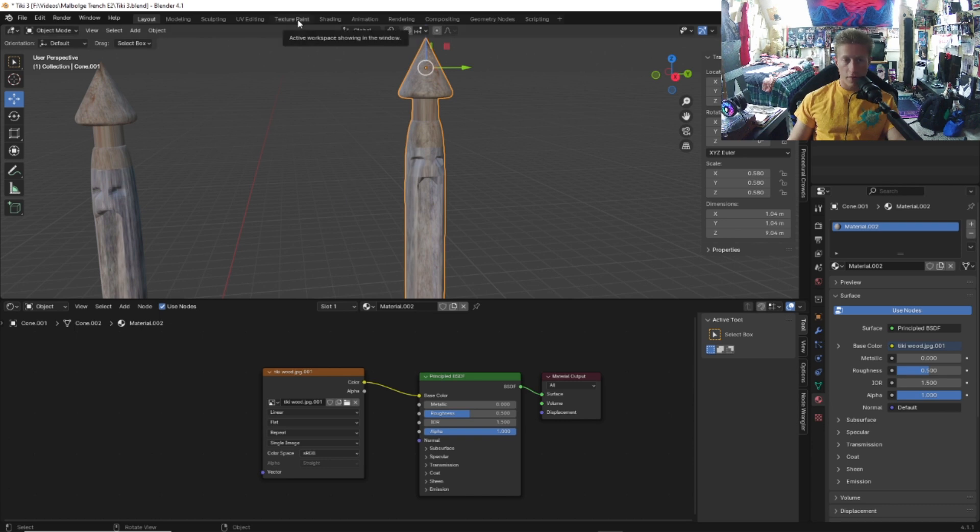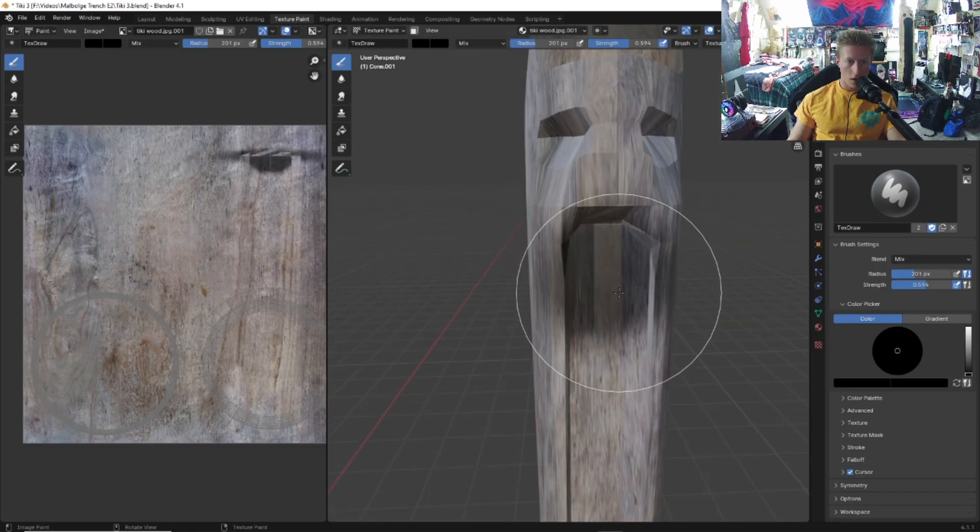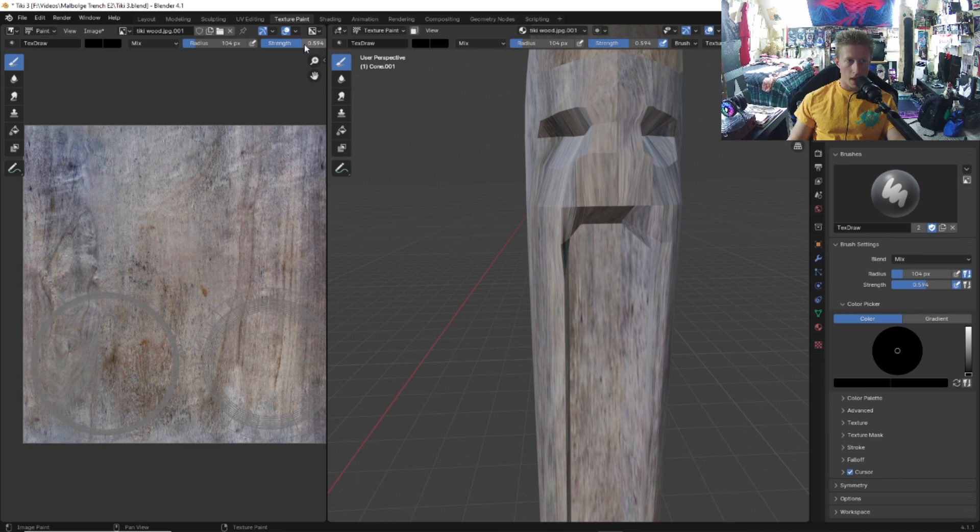Now that we have our image texture on here, let's go to texture paint, and we're going to actually paint in the black texture on the mouth and eyes. Go to texture paint and start painting in the parts of the tiki that you want to paint.